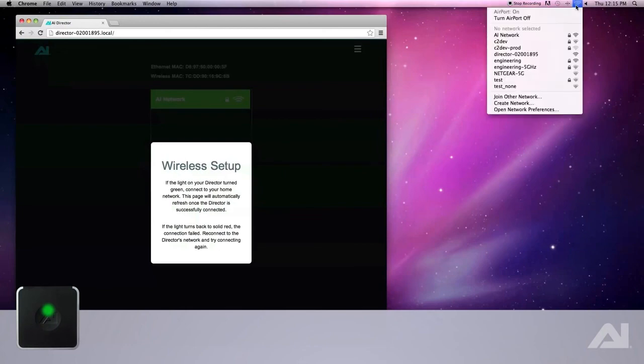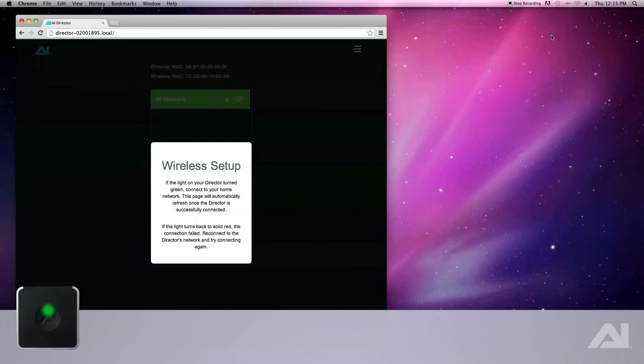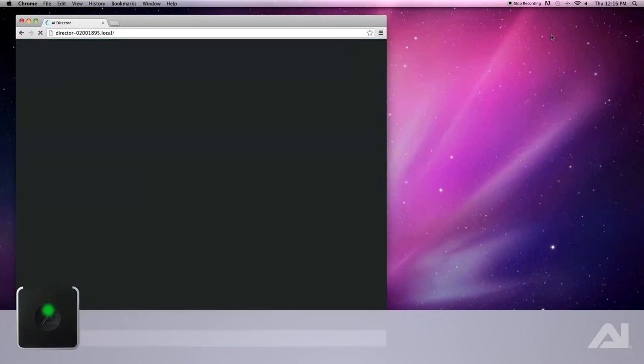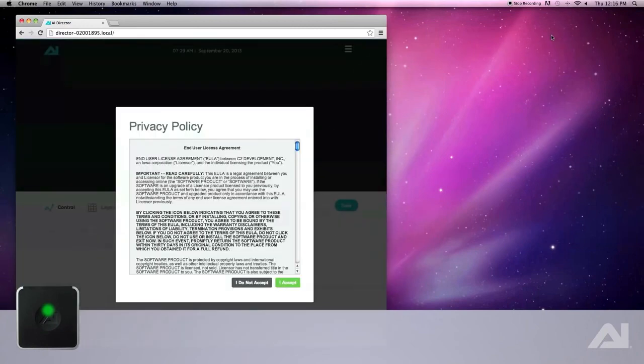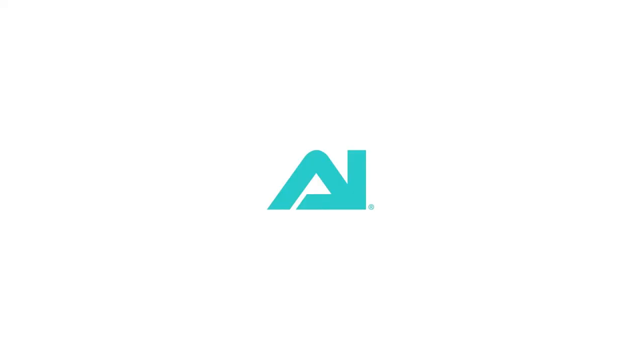Connect to your home network. The web page will automatically refresh. You are now ready to begin enjoying your Director. See our other videos to learn more about your Director.